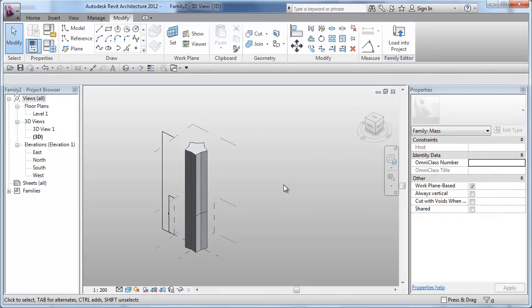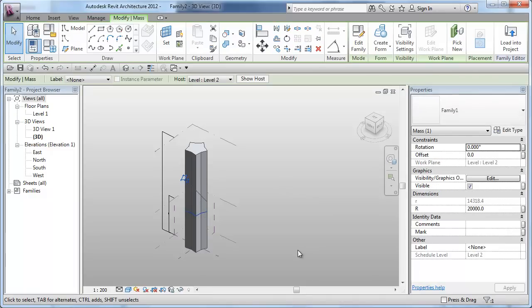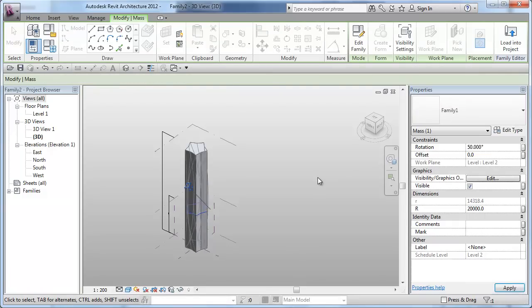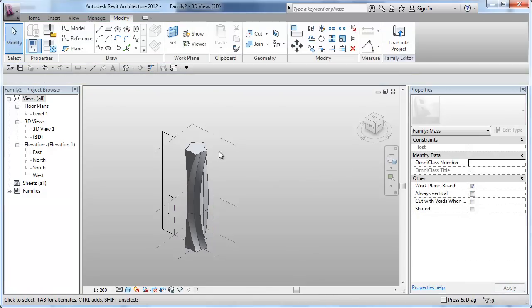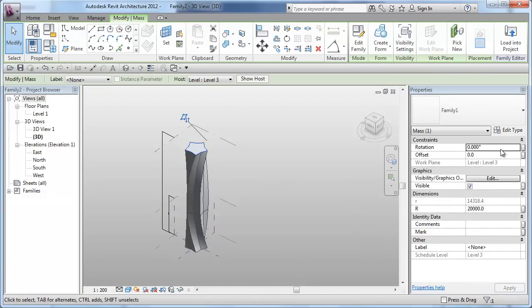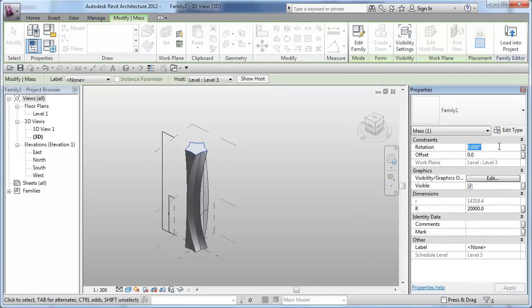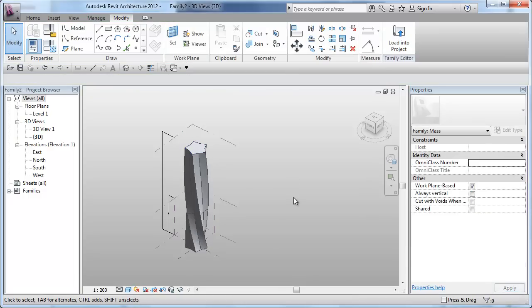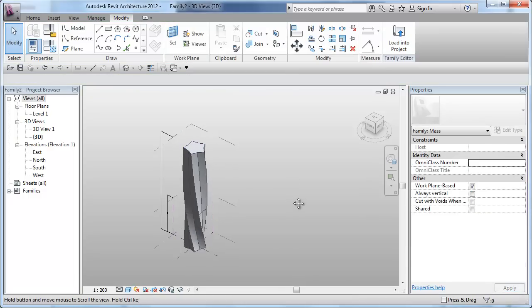Next thing, I would like to twist the form. So, I will just pick the middle floor plate and twist that by 50 degrees. And then I will pick the top form and twist that by 90 degrees. So, we have done our extrusion, we have done our twisting or rotation if you like.